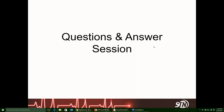Our first question: what resources is STN developing going forward? For one, this webinar. Our government affairs and advocacy resources are going to be added to the STN website. We're also expanding our government affairs and public policy committee — keep an eye out. We'll be sending e-blasts with an application for anyone interested in joining the committee.